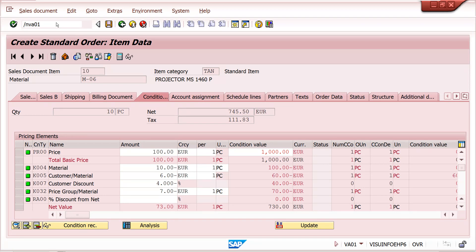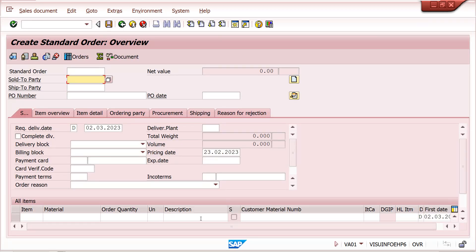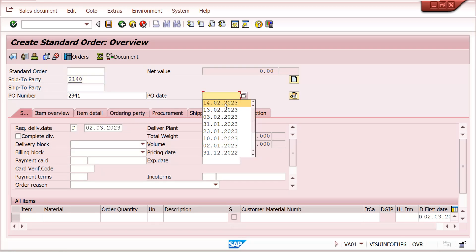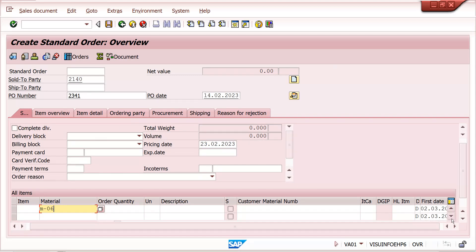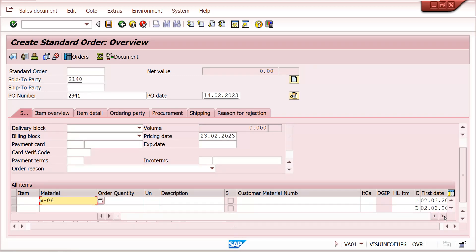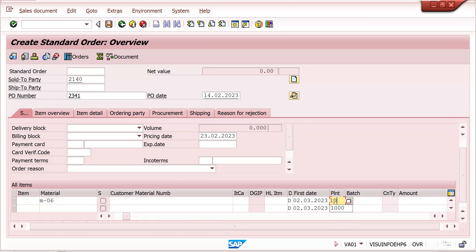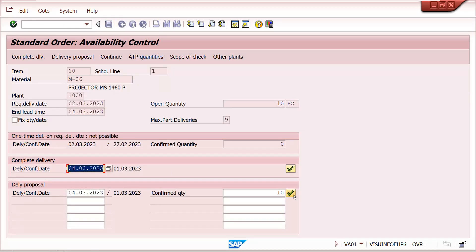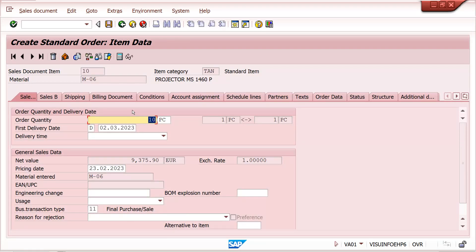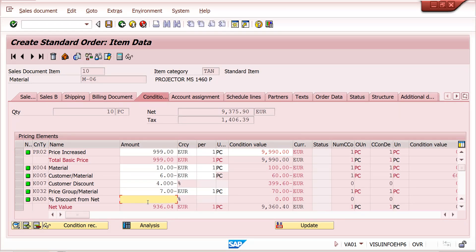Now in VA01 with plant 1000, PR02 should come and along with PR02 the supplement amount of RA00 should come. How can we activate this supplement discount along with PR02? I will explain the mandatory configuration in this class.